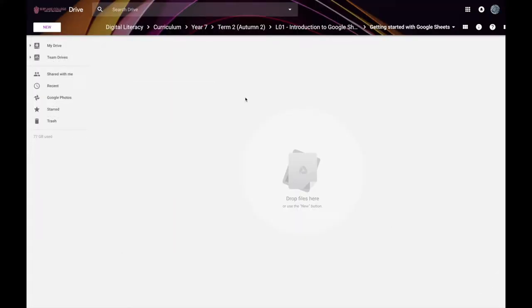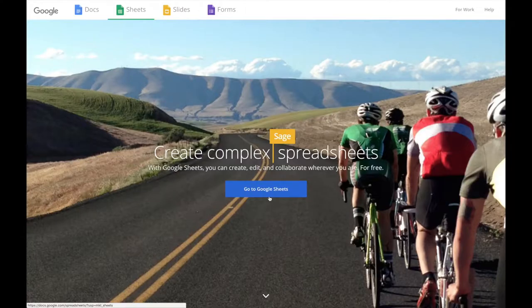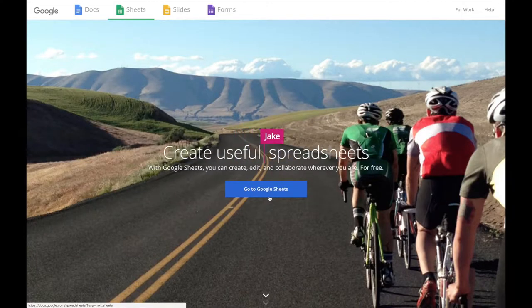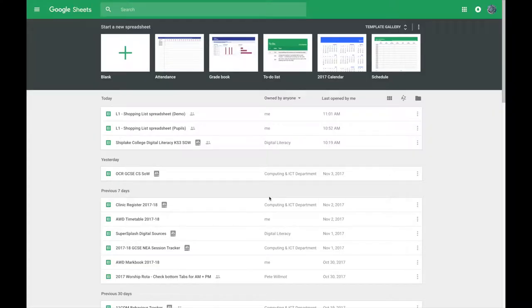The other option is that you can go to the Google Sheets website, and from here you can see all of the different sheets that you have previously made and you can start a new spreadsheet.